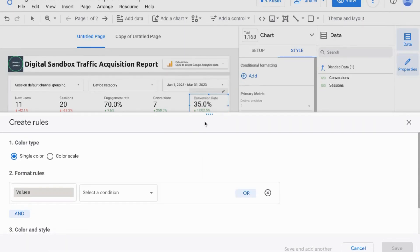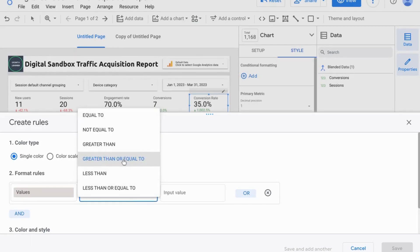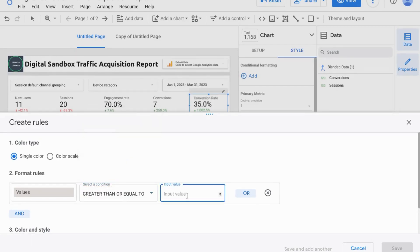For our example, let's say we have a goal to achieve a conversion rate of 25%, and if it's above that, then we'll indicate that the scorecard font will be green. So we'll set this for single color and begin to format our rule. For the condition, we'll select greater than or equal to, and the input value will be 0.25.